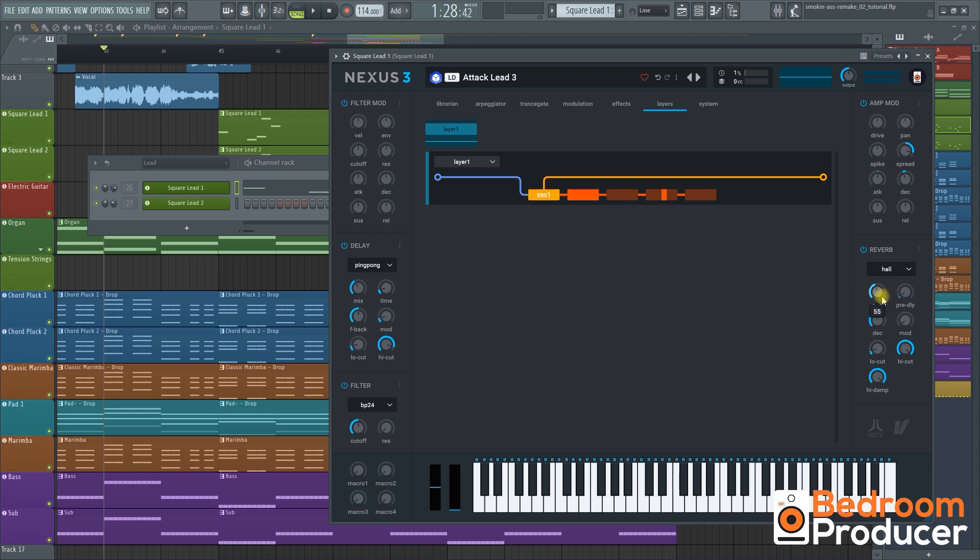On the reverb I increase the mix a bit, reduce the decay and reduce the modulation. I also increase the mix on the delay. Then as usual we're going to use the 24db bandpass filter and set it to 63.